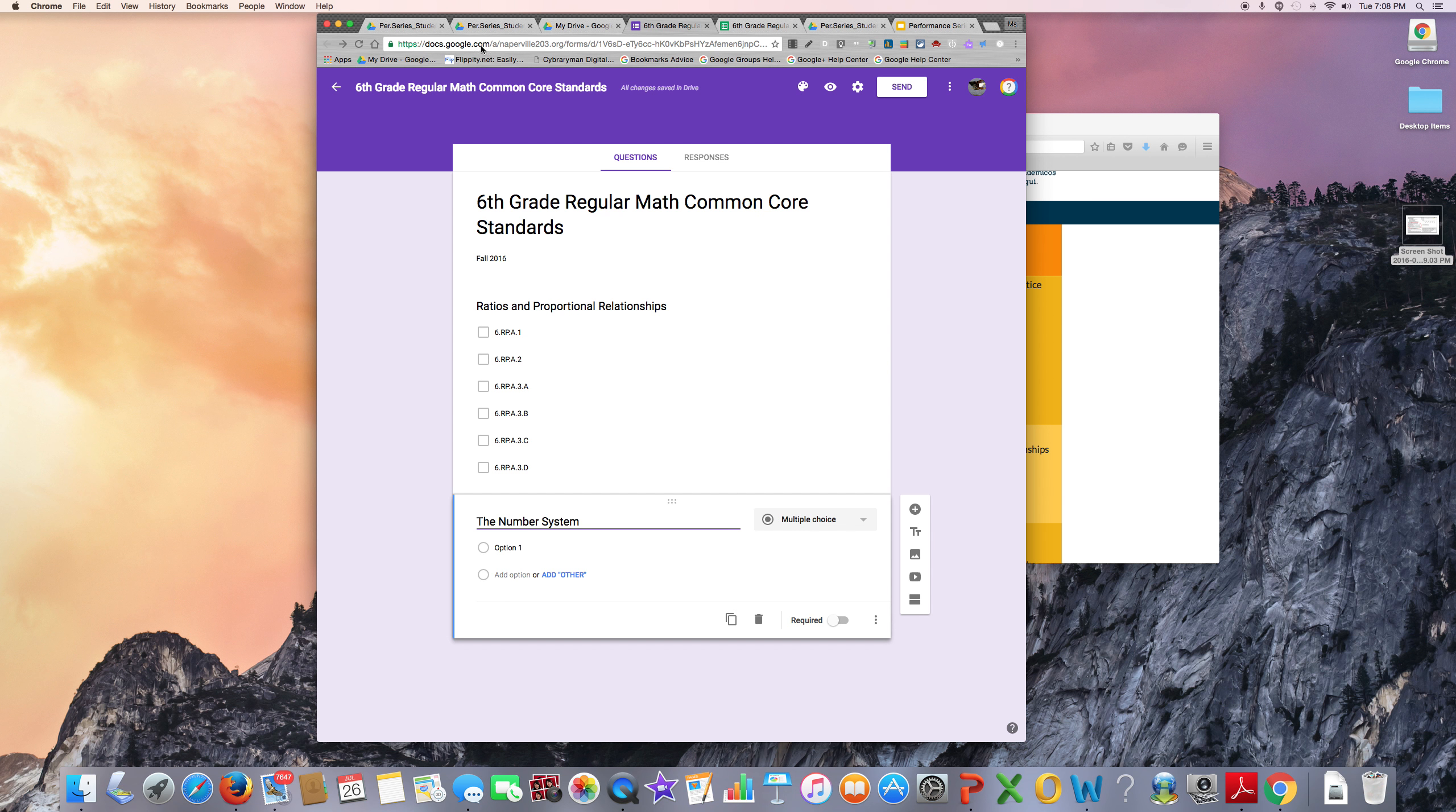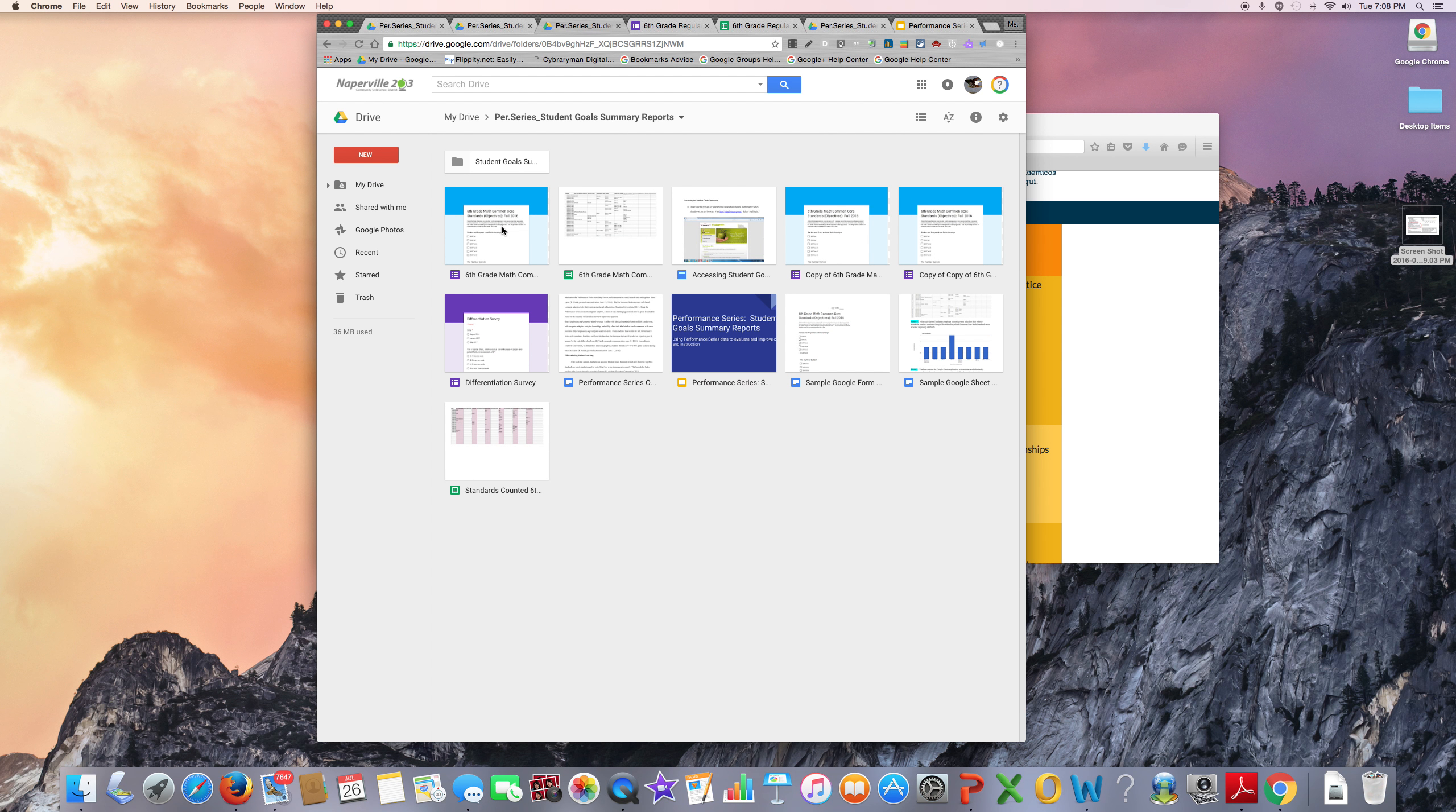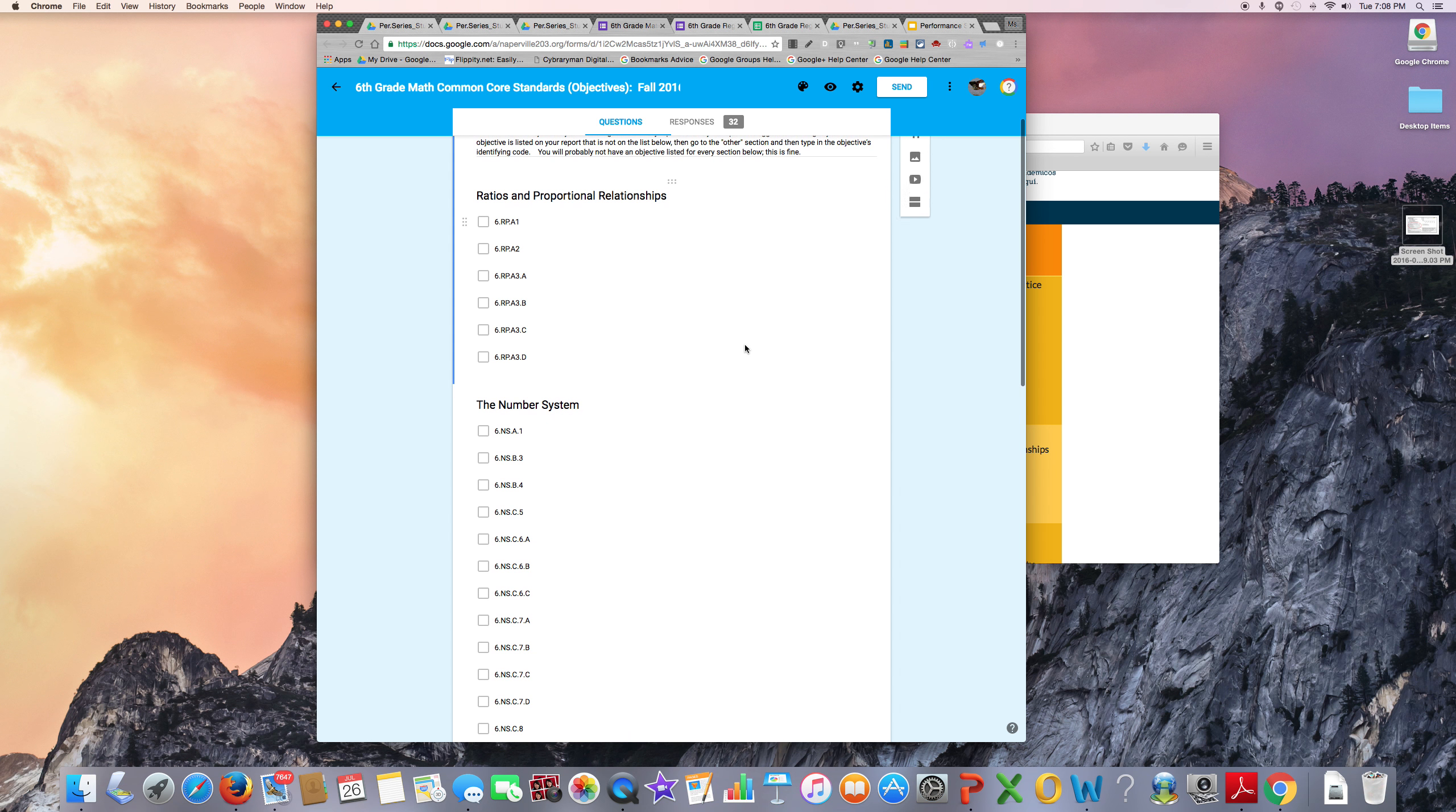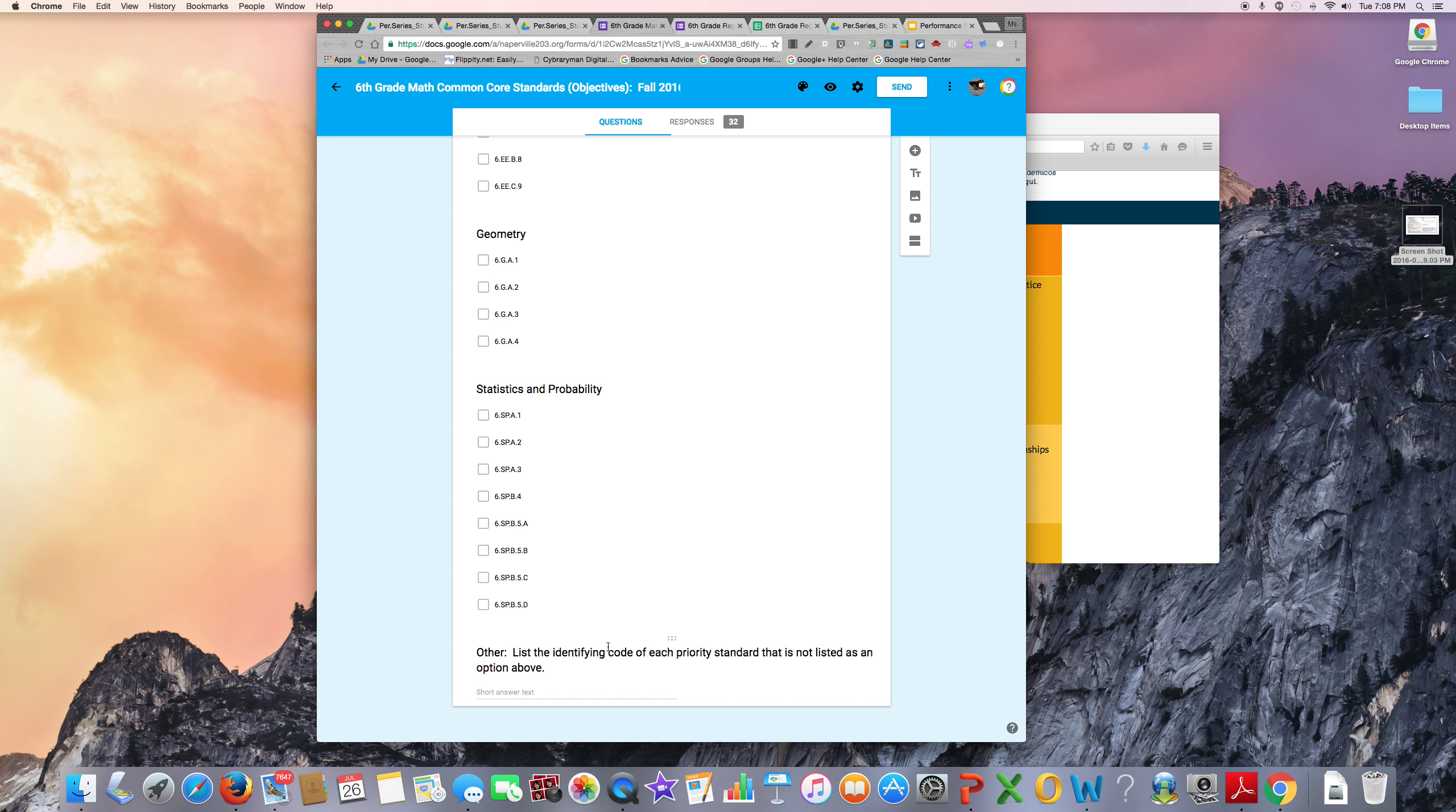When you are done making your form, it will look something like this model. Notice the last question has this other option, where the students are to list the identifying code of each priority standard that is not listed as an option above.